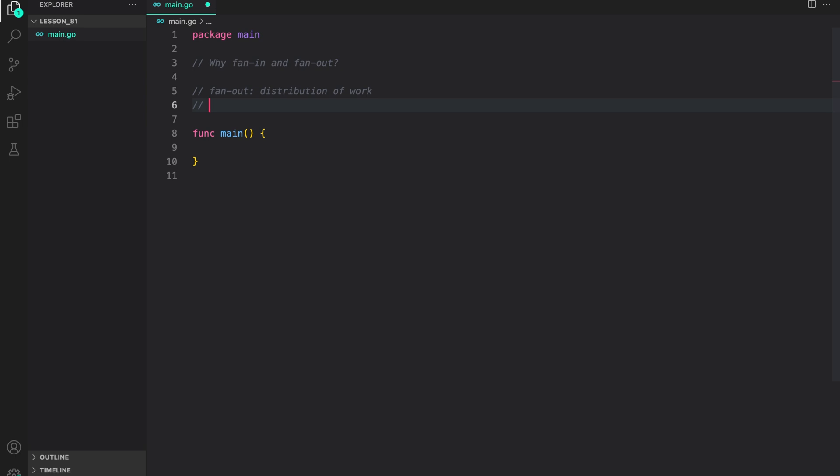Fan-out is basically distribution of work. In fan-out, we start multiple Go routines to distribute the task across multiple workers. This allows for parallel execution, potentially speeding up the overall processing time.